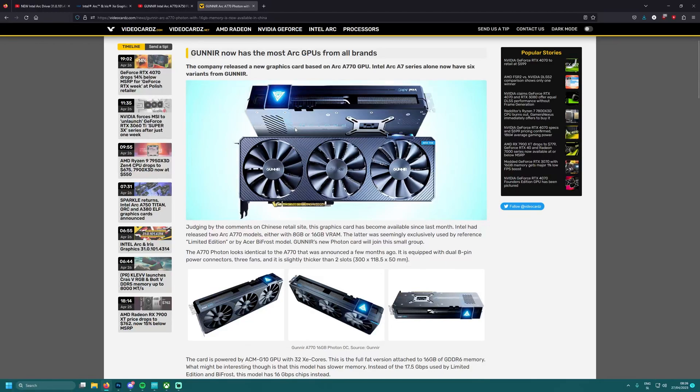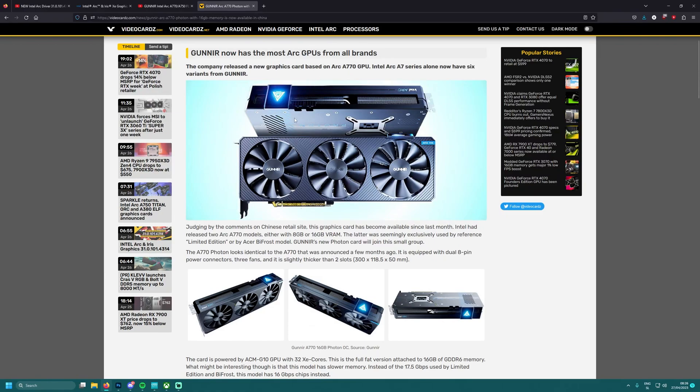This was the card, the Gunir card was actually the first one I think leaked where I saw Intel Arc graphics card. So I was really excited for it.